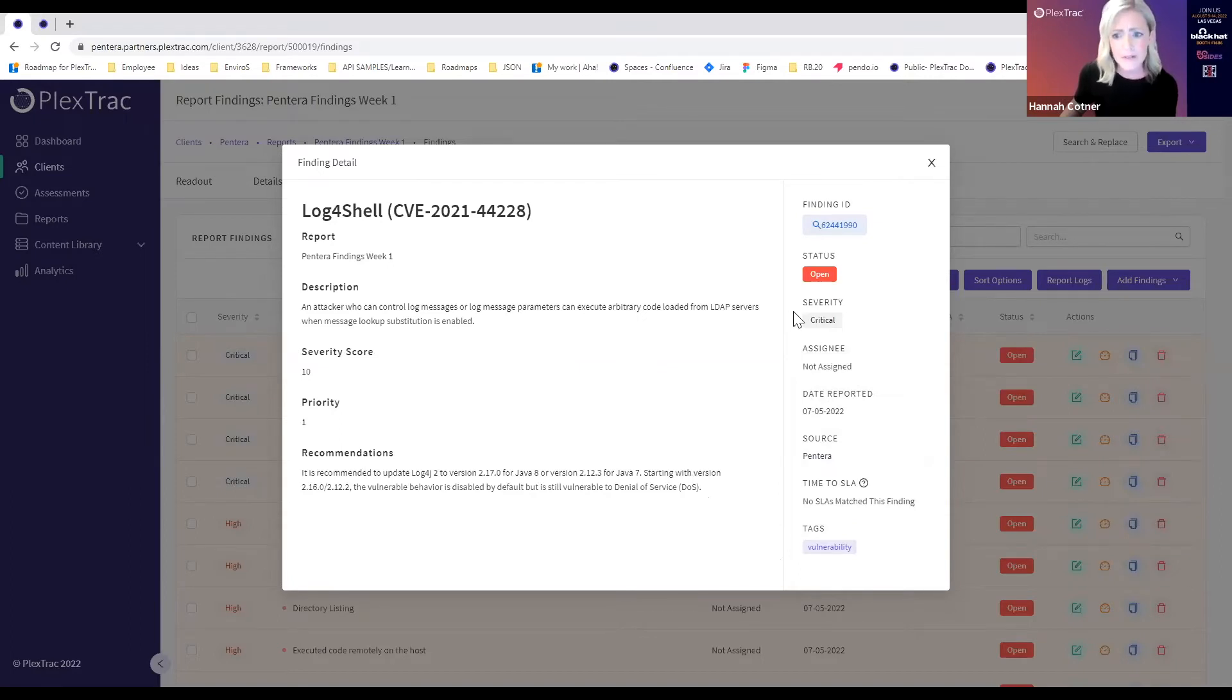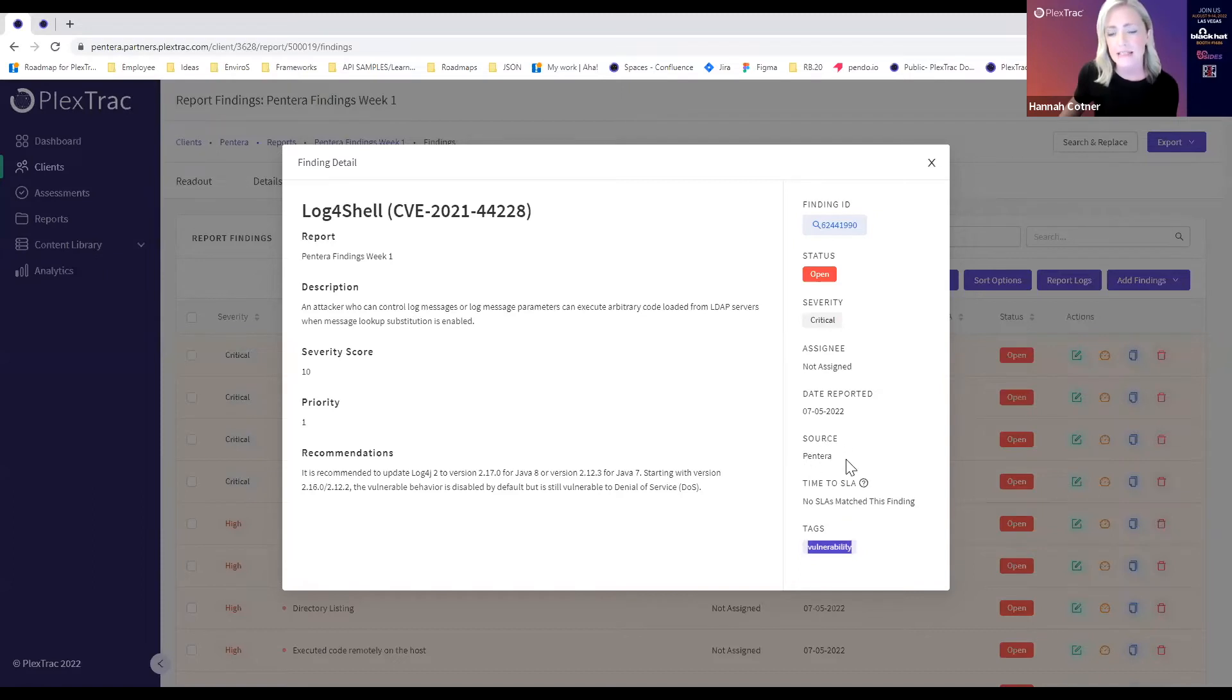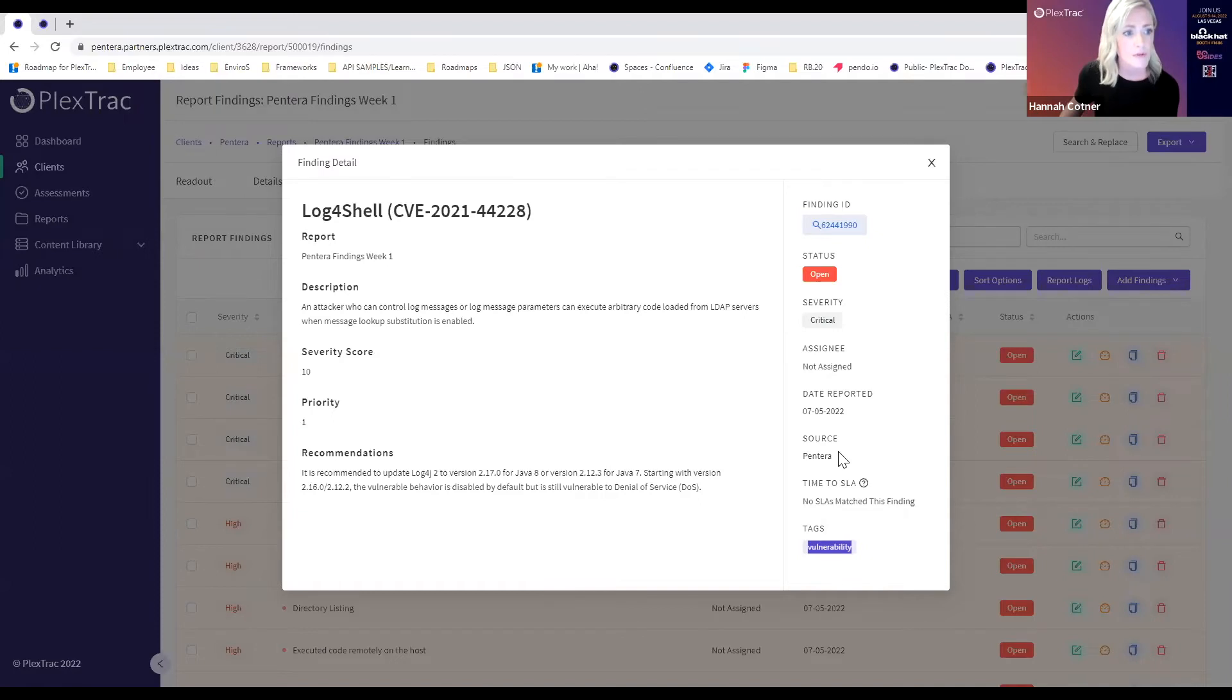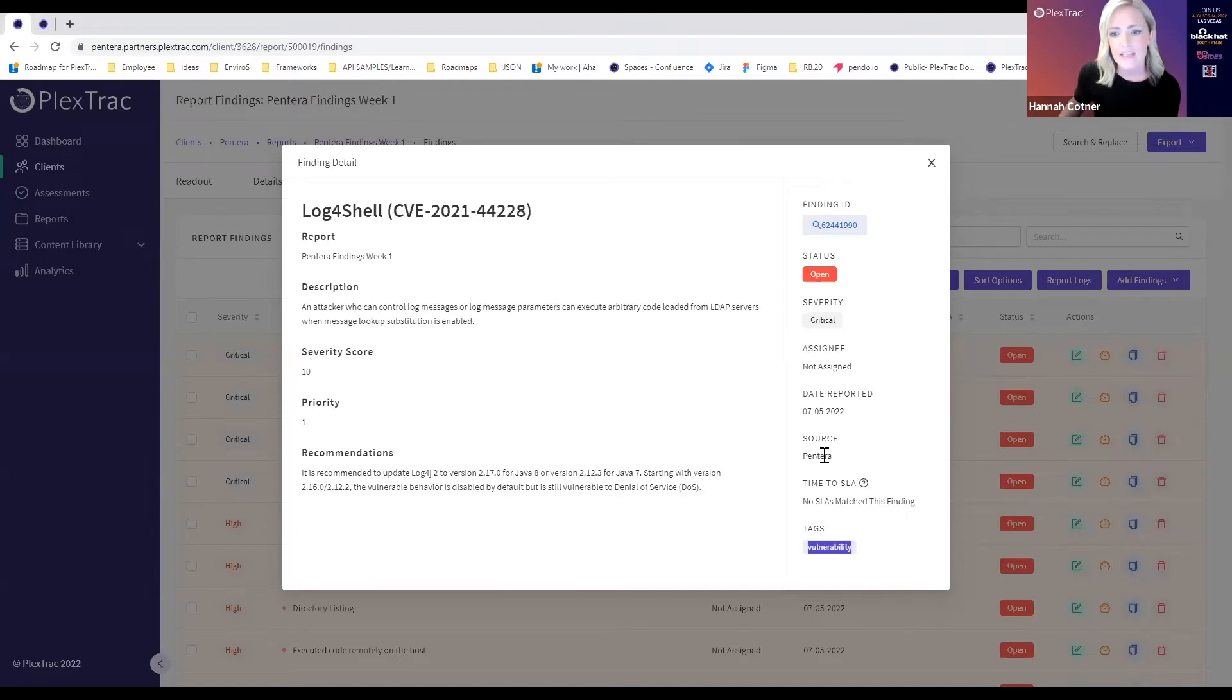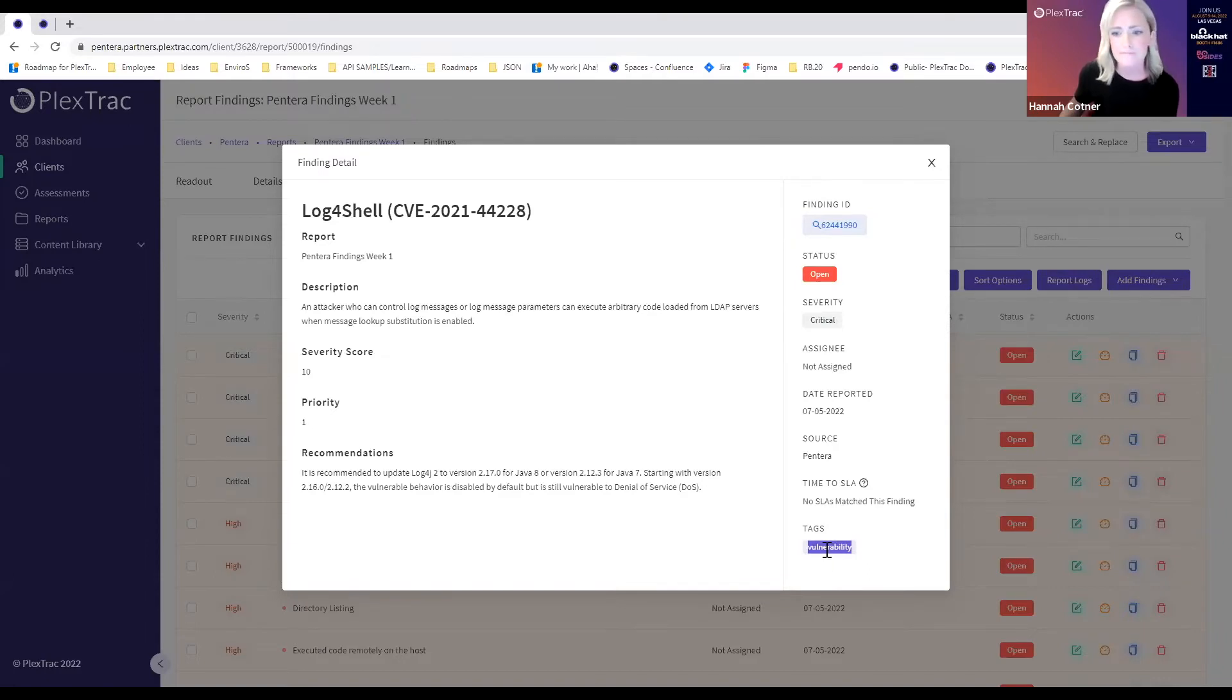You'll also note that we have our tag shown here and we always show the source. The reason for showing the source is that we offer the opportunity to pull in findings from multiple sources to help you enrich your report as much as possible. All of these findings will be tagged with a source of Pantera and our auto tags, and this is also where we would see any of the tags we chose to add.